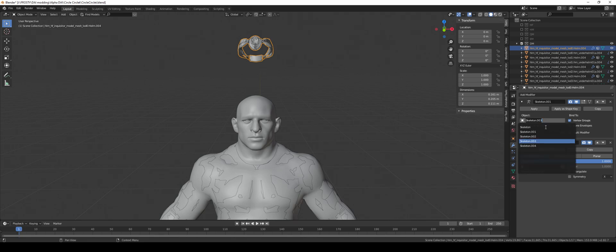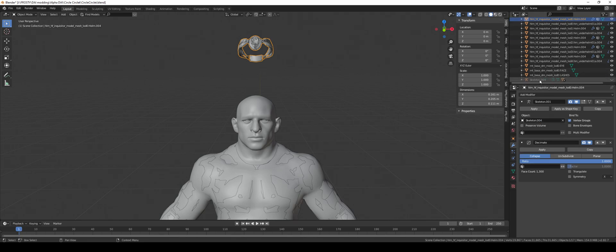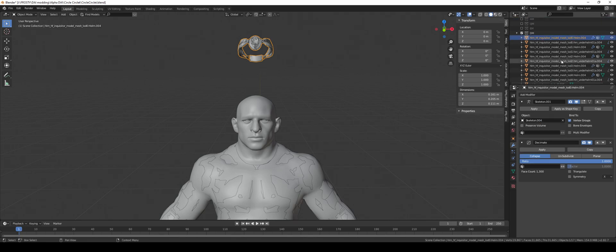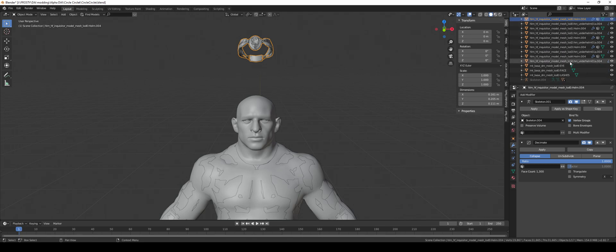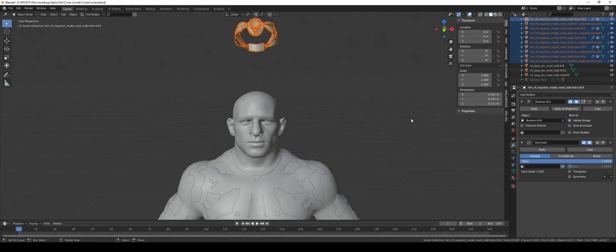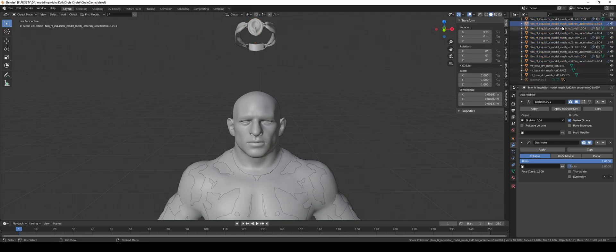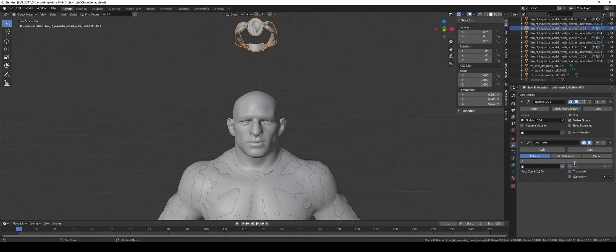And select all of them, ctrl L and modifiers. Now this does reset the decimate, but just go through each one changing it again. And once done, import the mesh.